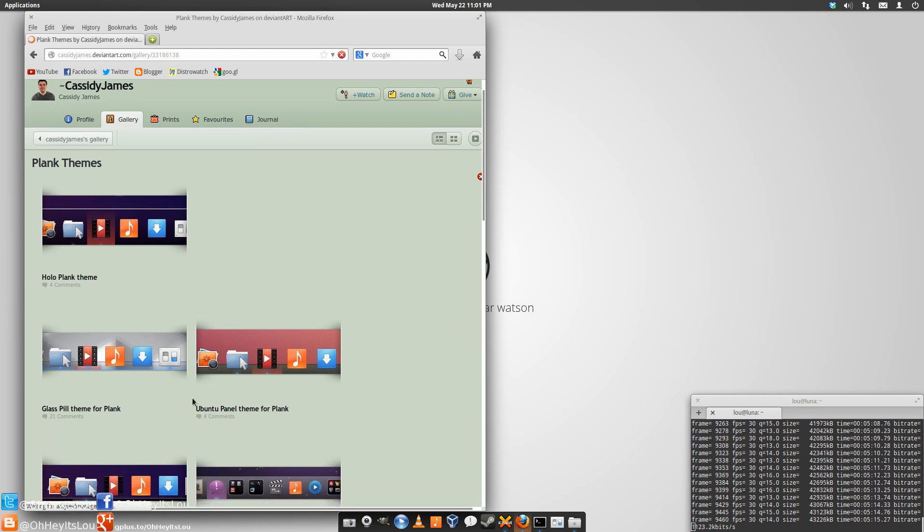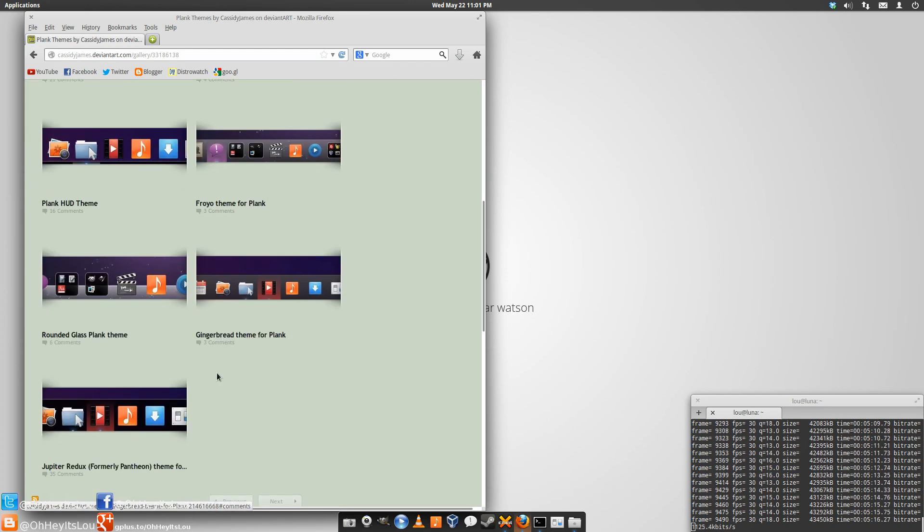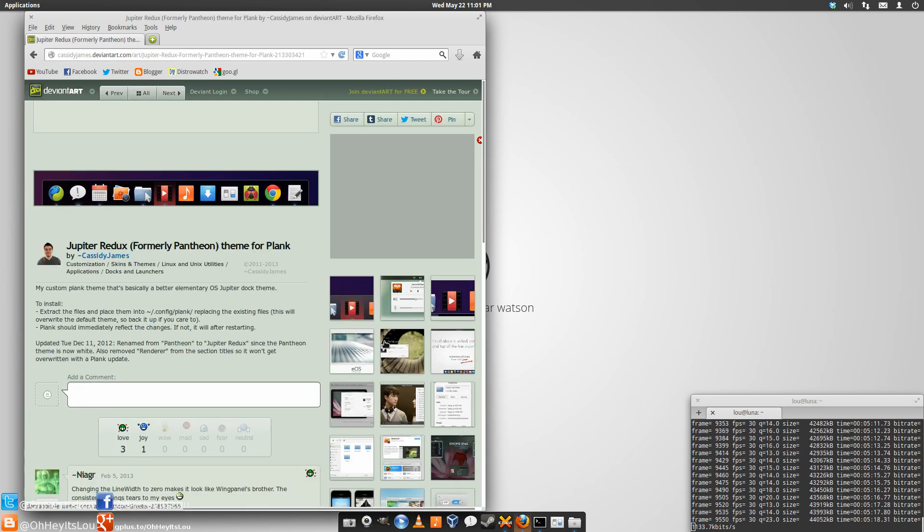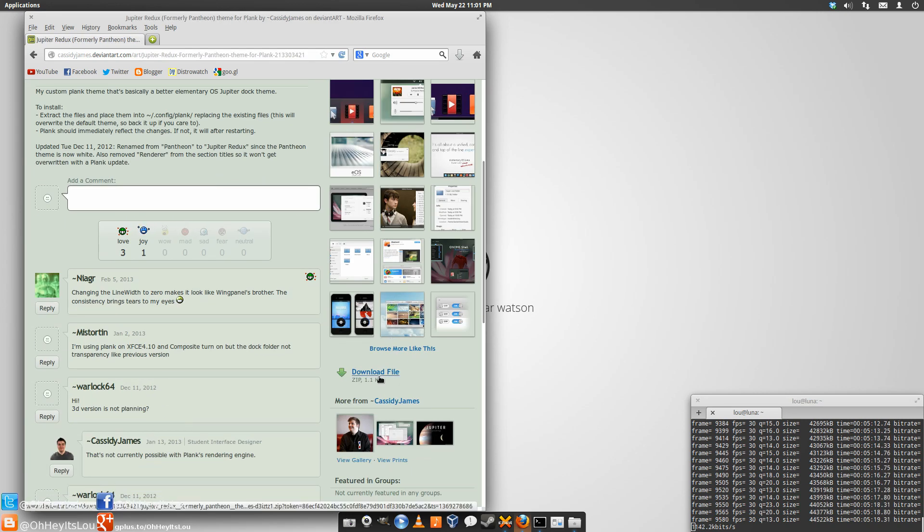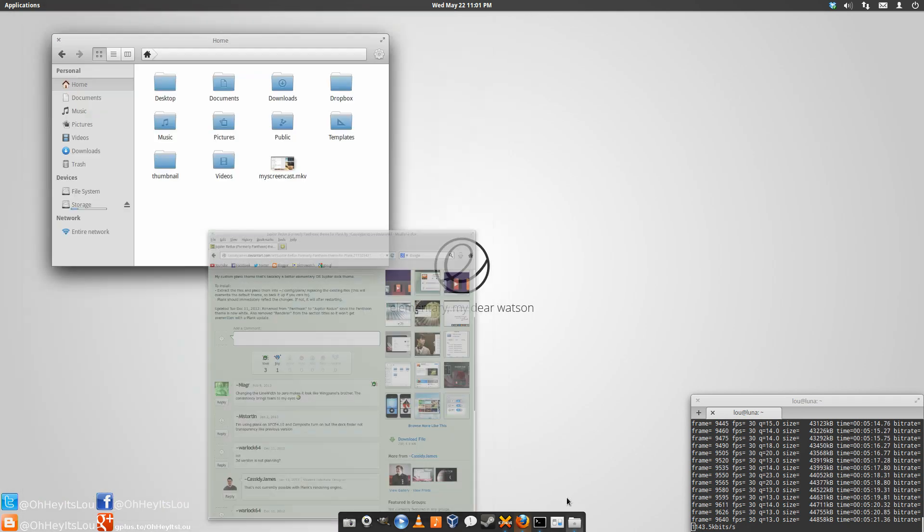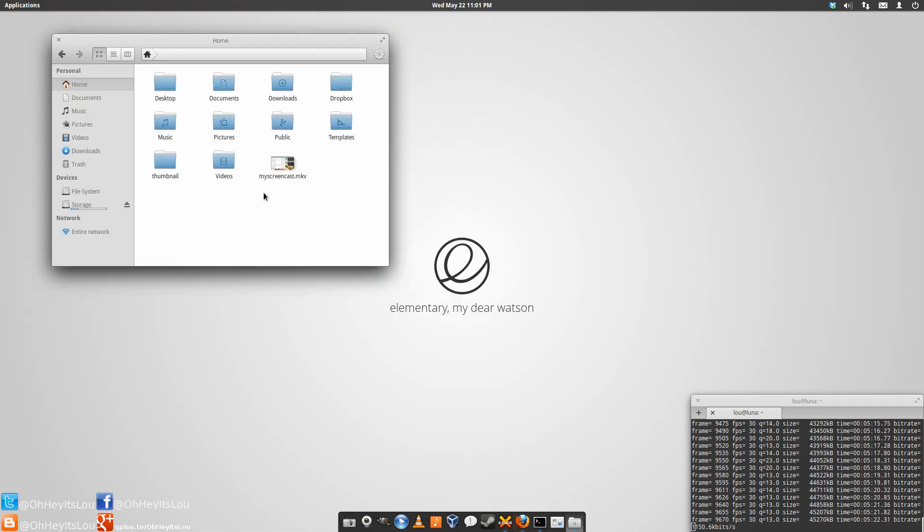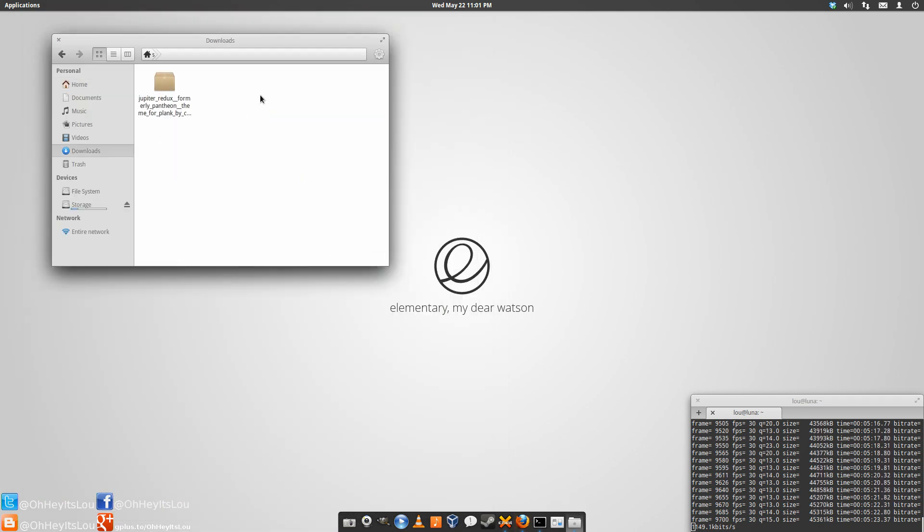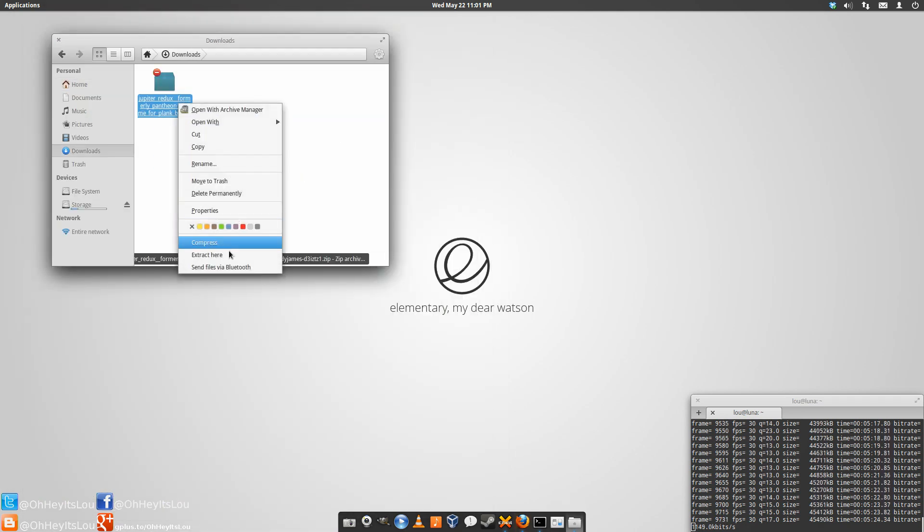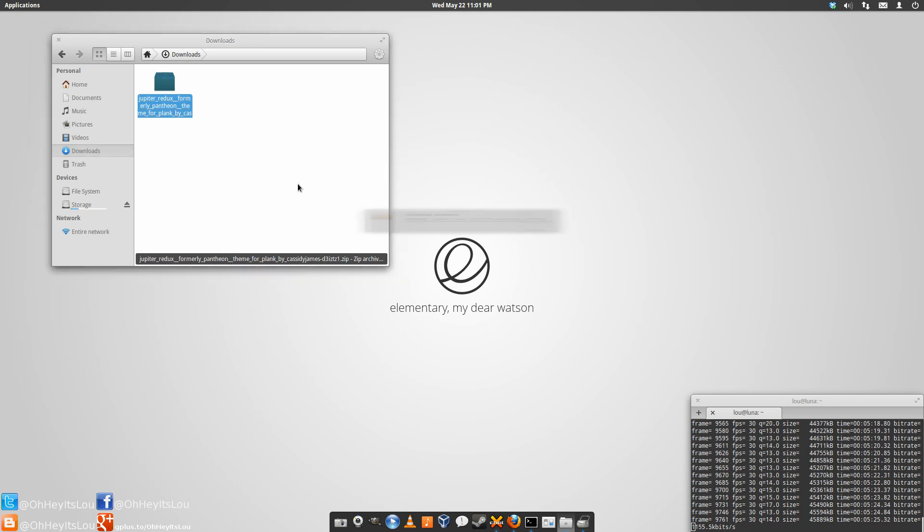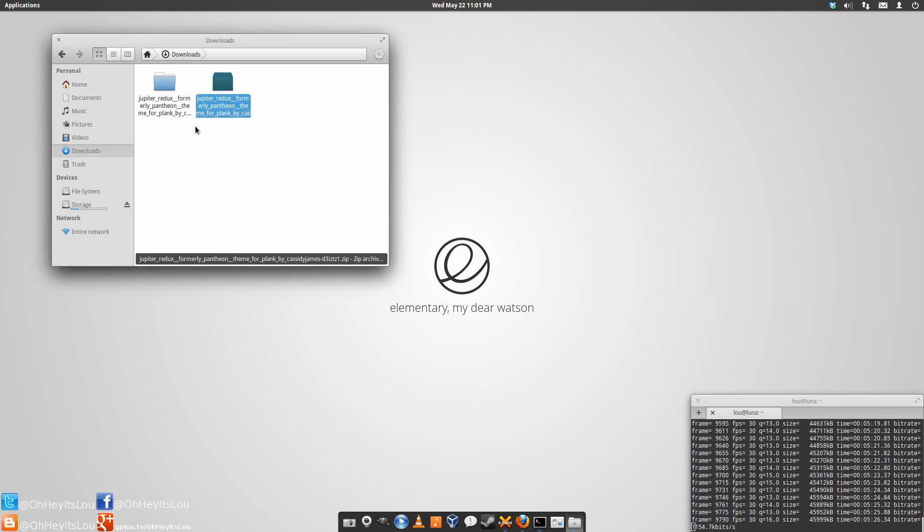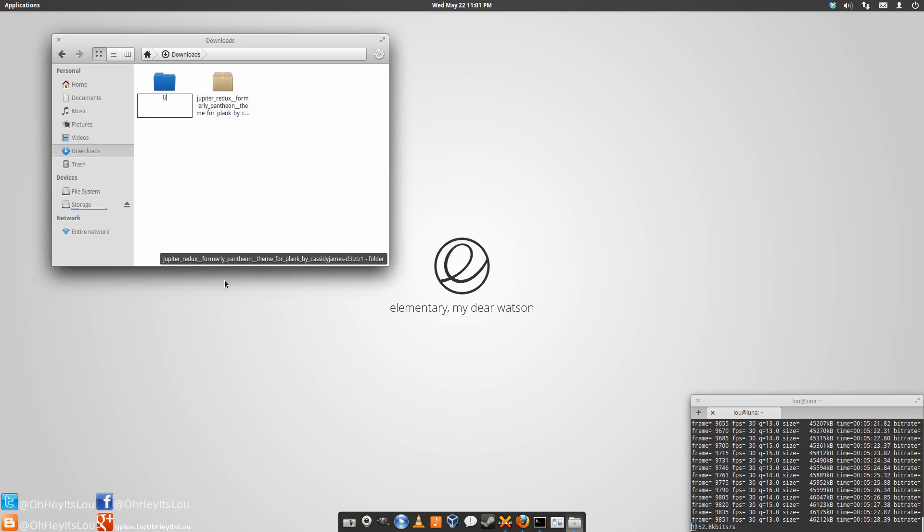So here's some of the themes. I use Jupiter Redux. You're just going to download the file. For the sake of time, I already did that. You're going to right click and extract. I'm going to rename this. Rename it to whatever you want, but I'll call it Jupiter Redux.